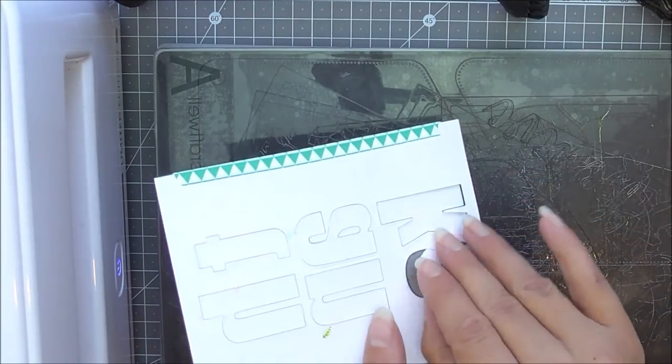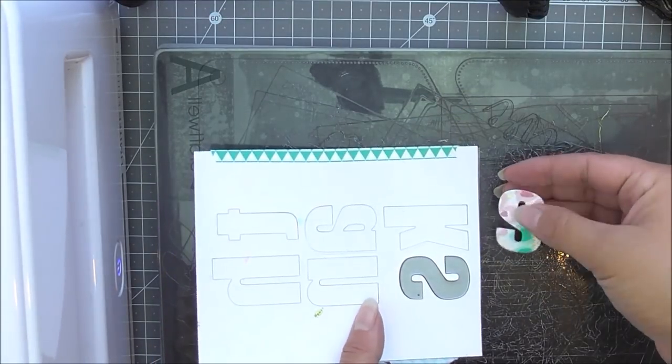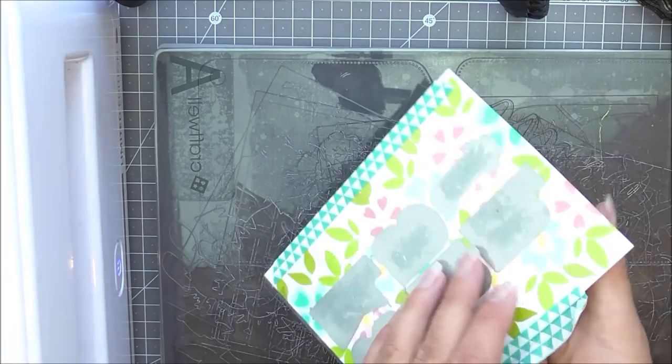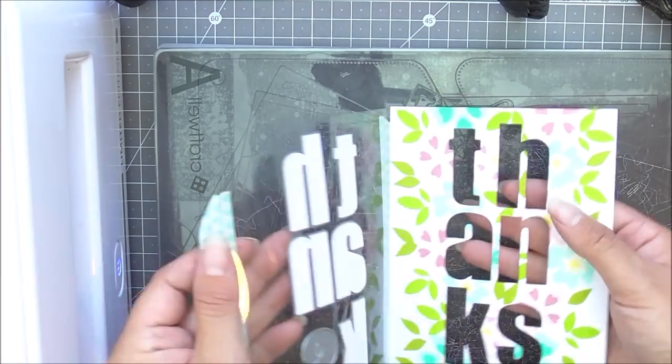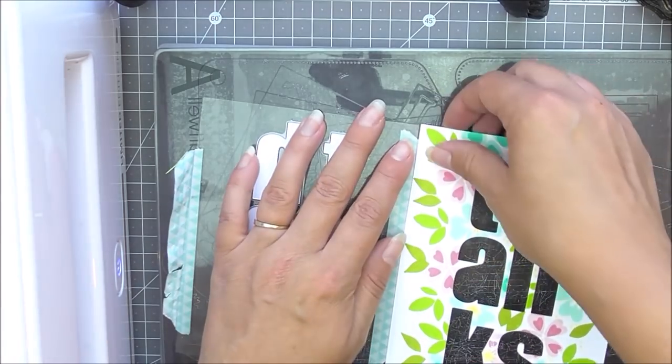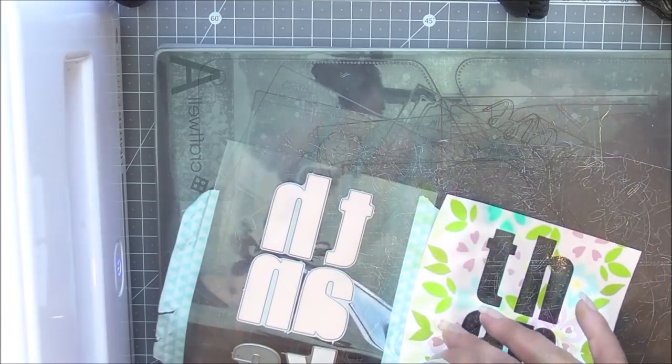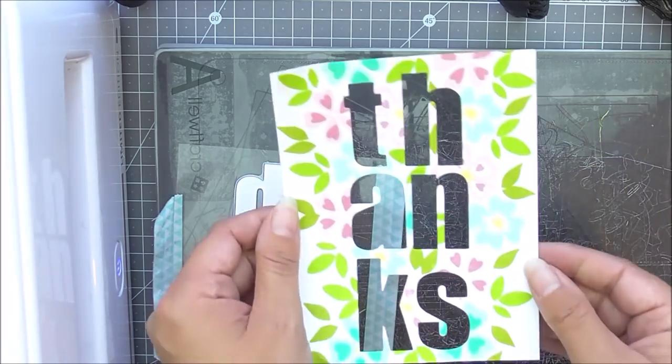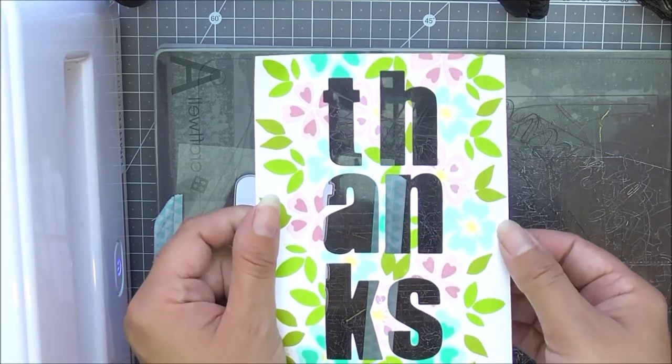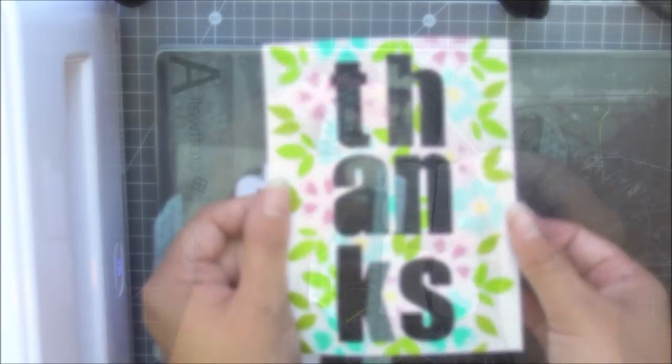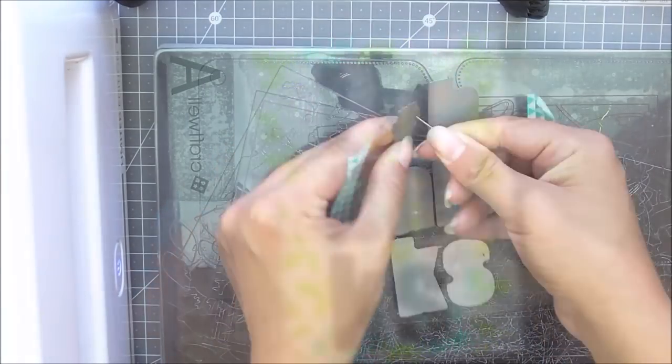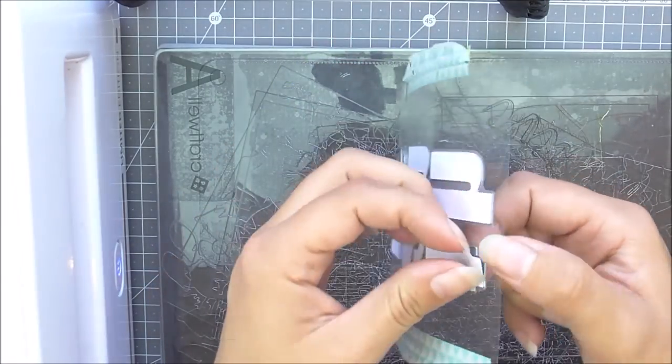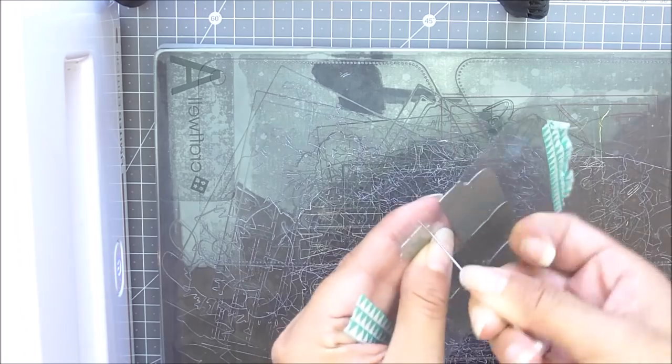As you can see I'm just going to then take off the washi tape and the letters just pop out perfectly. If they don't pop out I do have a trick so I'll show you that in a second. I'm just going to remove that panel and look how pretty that looks.